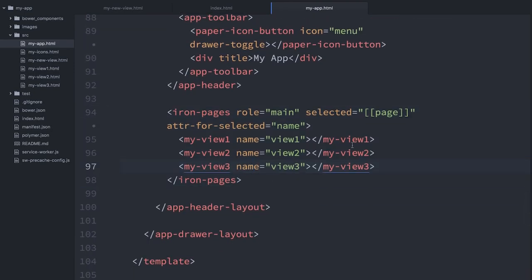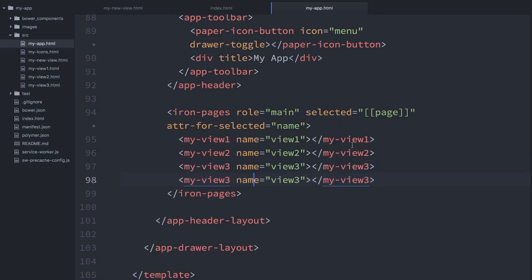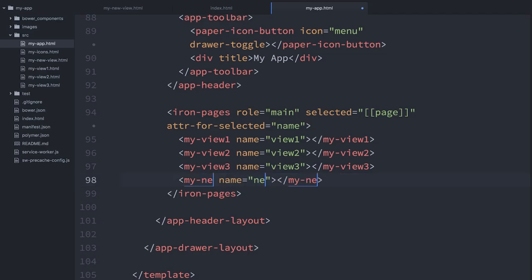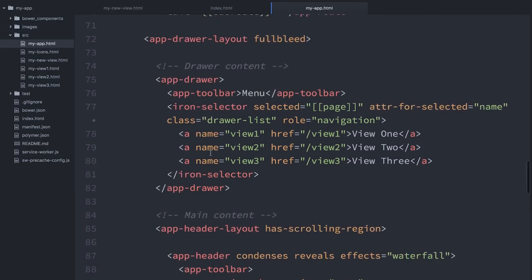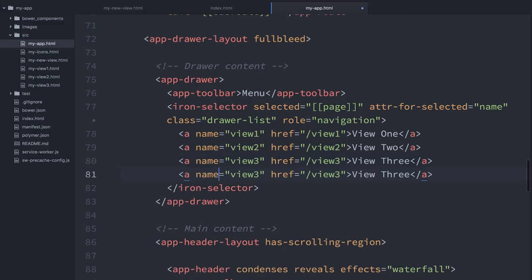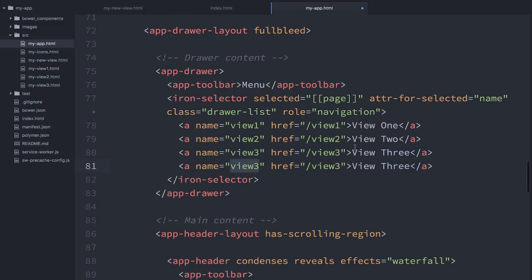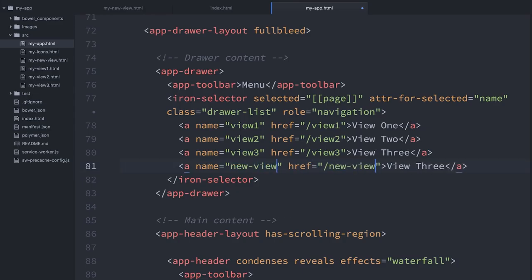This is where I'm going to add that my-new-view that I've created right here in iron-pages. I'm just going to go duplicate this view 3 and I'll update some of the parts here to say my-new-view. I'm going to go up to the menu here, duplicate this. Right where it says view 3, I'm going to say my-new-view. So we'll say both of these are new view, and we'll call this new view.